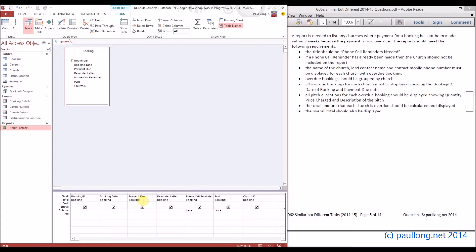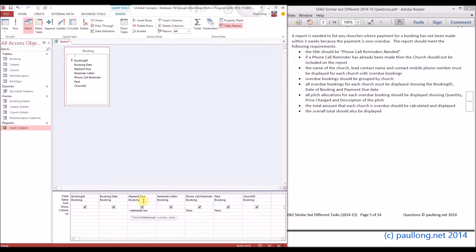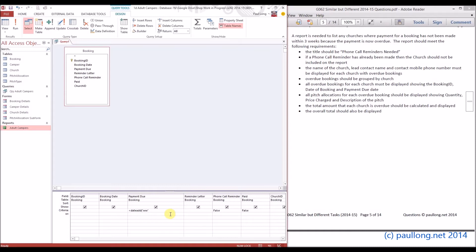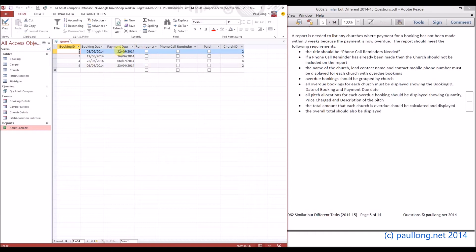We're looking at payments before three weeks ago, using the DateAdd function again. This time we're adding weeks, which uses "ww" — two w's. Last time it was four y's for years, and for months it's one m, so it can be quite confusing. You can look up the DateAdd function via a search engine. We want to subtract three weeks from today's date, so this report will be valid any time we run it. We're taking today's date, subtracting three weeks, and looking at those payments due before that date. Let's check if this works — and it does.